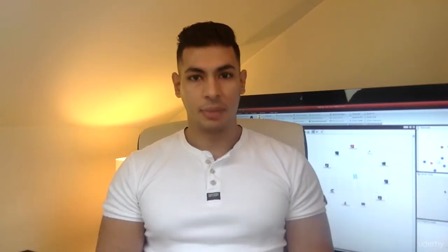Hello and welcome. My name is Zaid. I'm an ethical hacker, a computer scientist, and I'll be your instructor in this course.